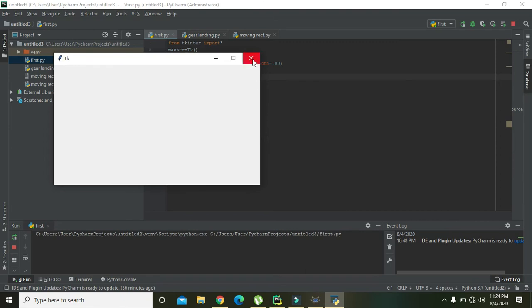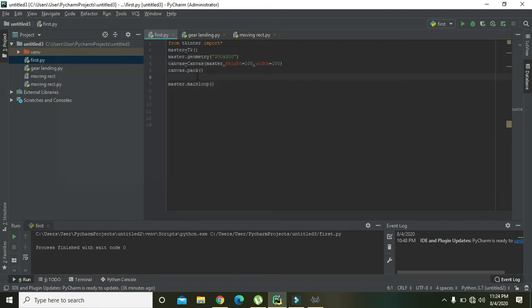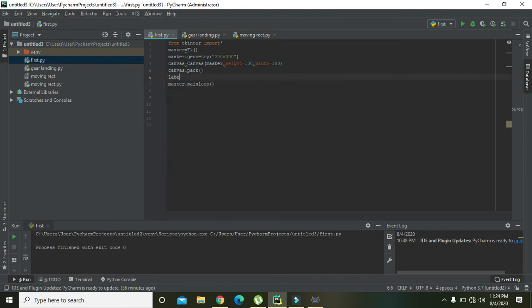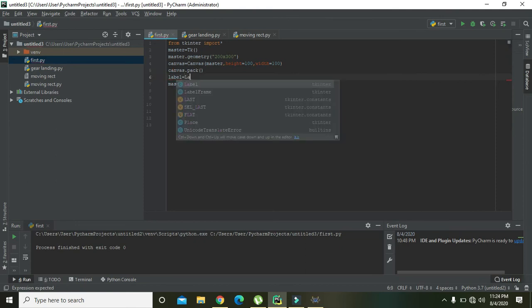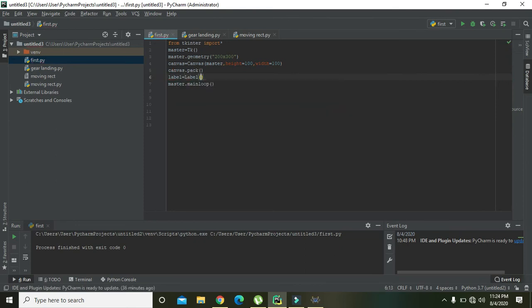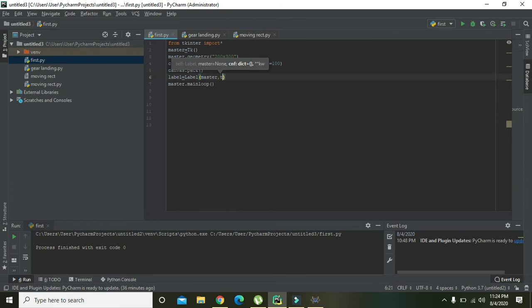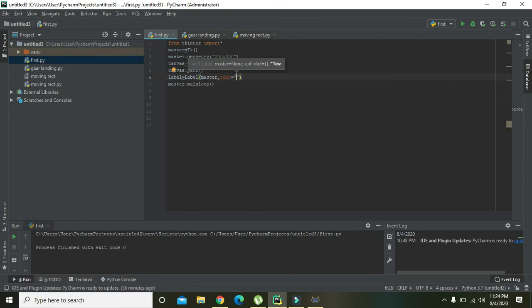Now we need to write our label. 'Label is equal to Label', and here write 'master', and write 'text is equal to welcome'.